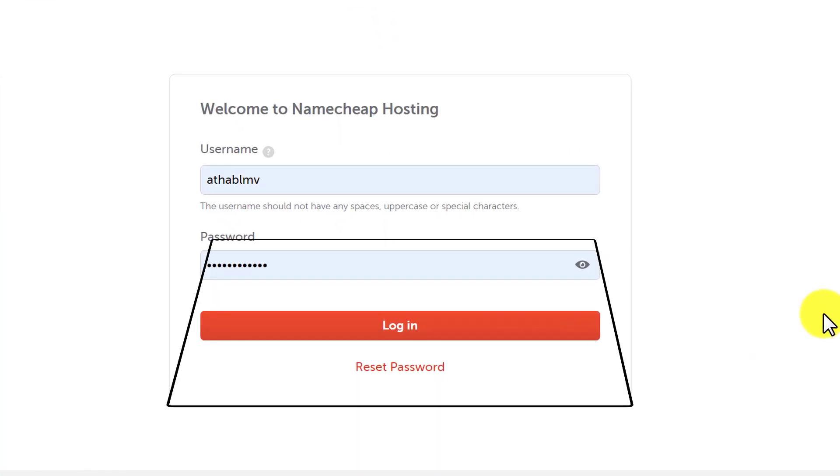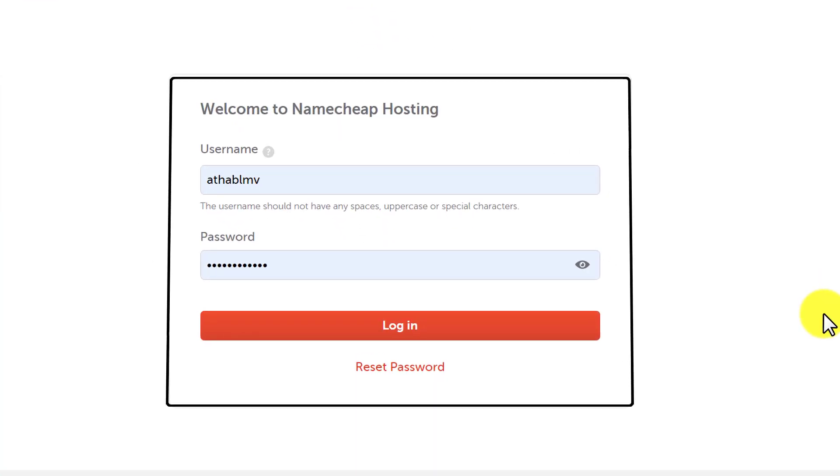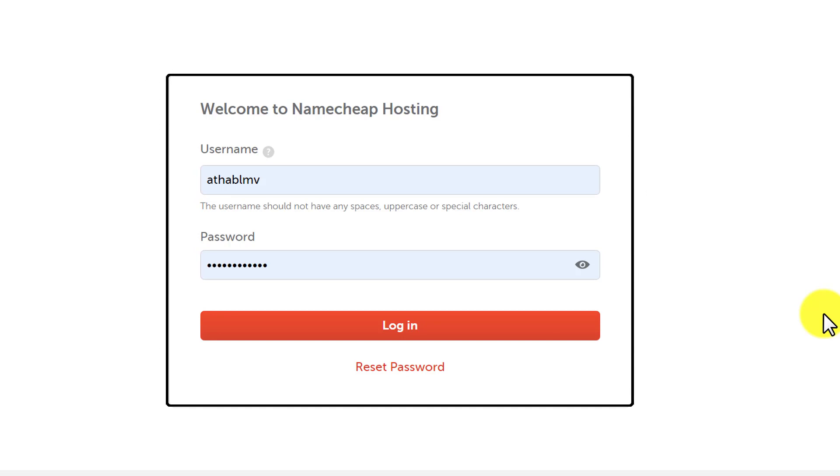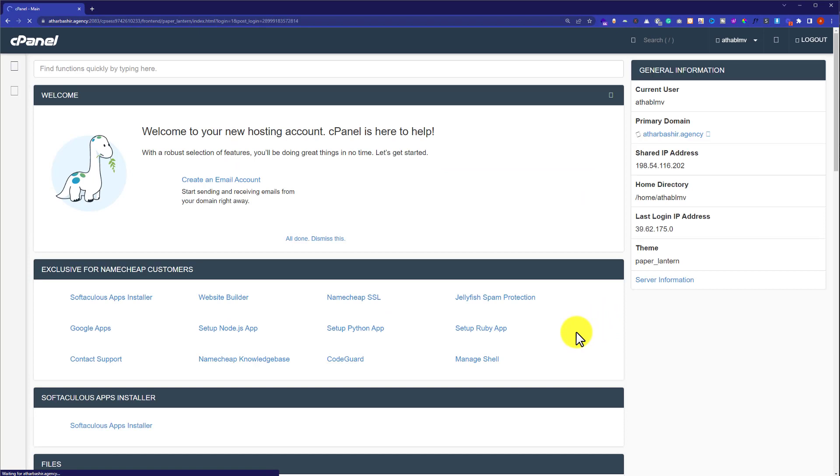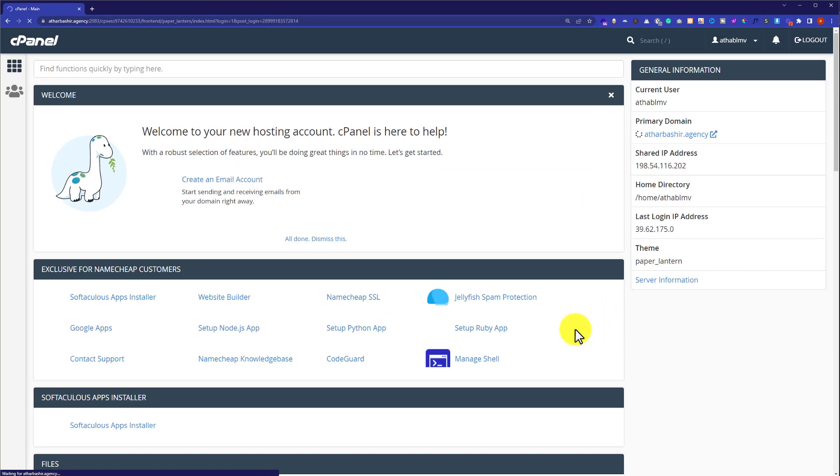Here we need to enter our cPanel username and password and then click on login. You can find this username and password from the email which is attached to your web hosting. Now I am going to click on login and this will take us to our cPanel account.